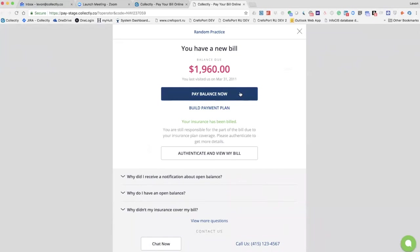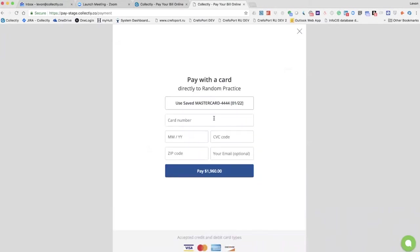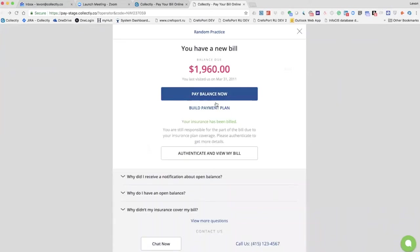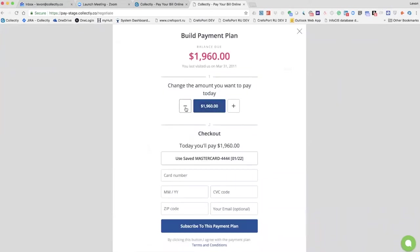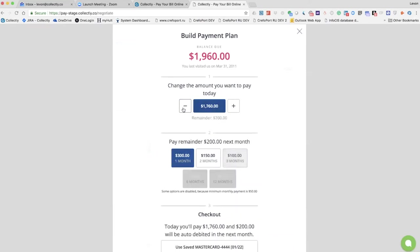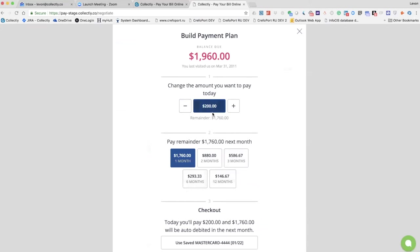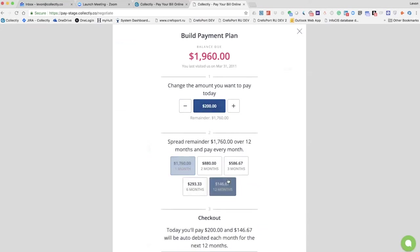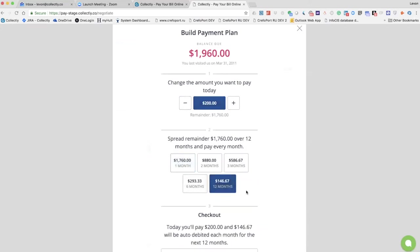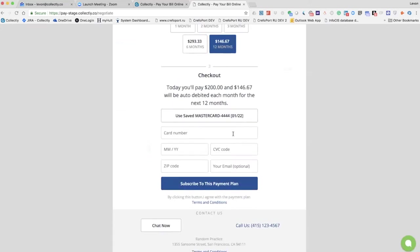They just click here without signing in. They can either use a stored card or fill out new credit card details if they don't have any stored card on file. Click pay and all the money flows directly to their Stripe account. They can build a payment plan also without signing in. The first step is they select the amount they want to pay today as a down payment. They can use minus or plus buttons or just type in the custom amount. Then they select the monthly payment, fill out credit card details, and click subscribe. That's done.